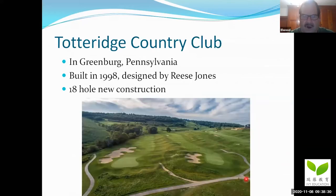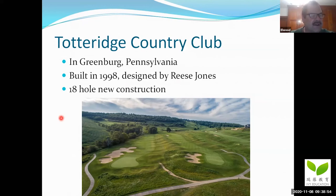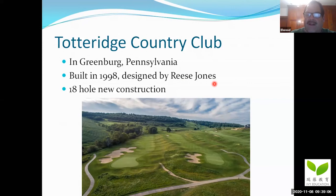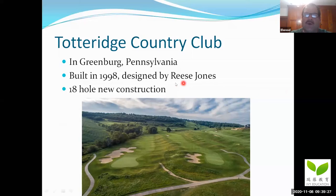Here's another golf course that I built — Totteridge Country Club, built in 1998, an 18-hole new construction outside of Pittsburgh, Pennsylvania, designed by Reese Jones. He is a very famous architect — his father is Robert Trent Jones, considered one of the greatest golf course architects of all time. Reese Jones has designed restoration projects for a lot of golf courses that play the U.S. Open, like Congressional in Washington D.C., and Bethpage Black in Long Island. They call Reese Jones the U.S. Open doctor, and he is a very good friend of mine.